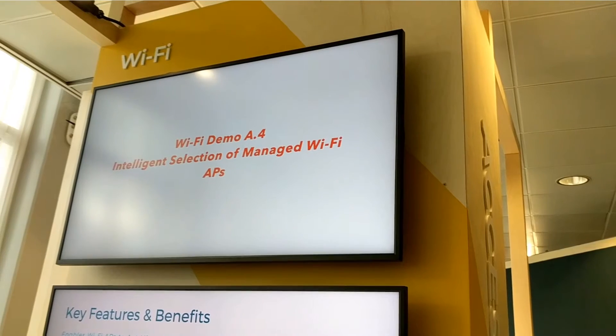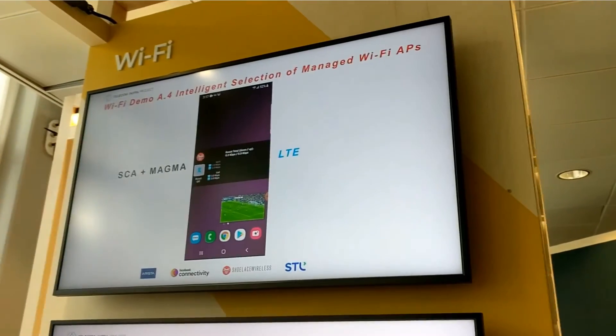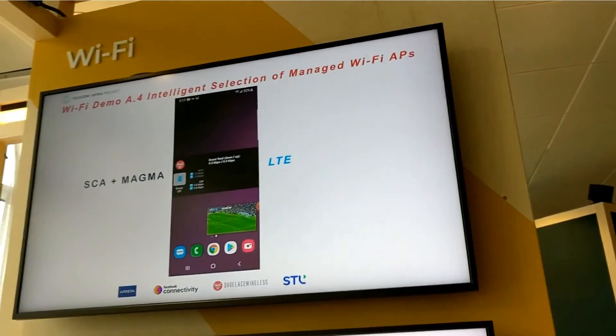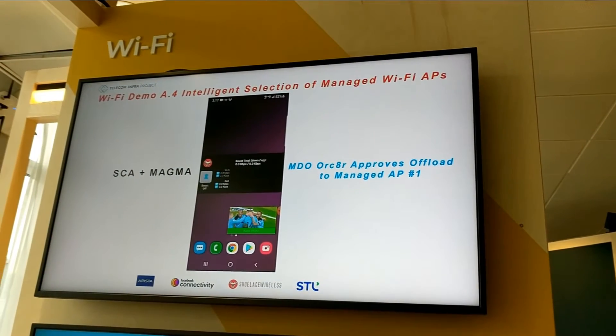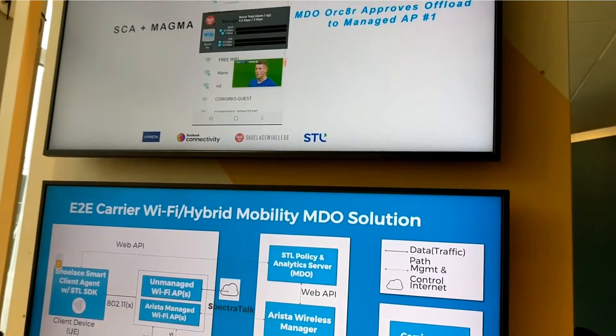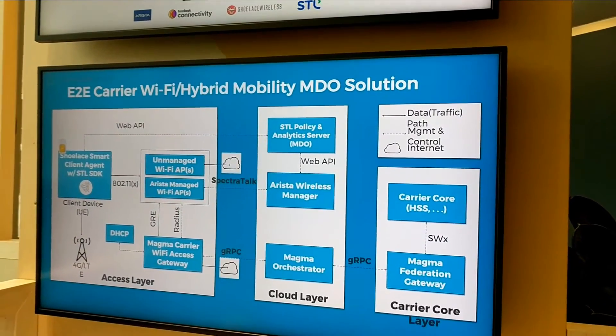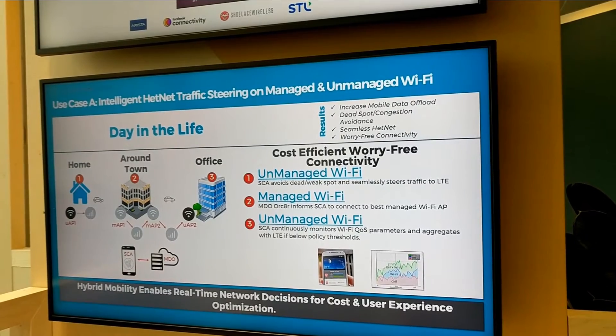There is also a core network, which is provided by the Magma project. We are integrating the whole thing as a package, and this is what we are demonstrating in this demo.